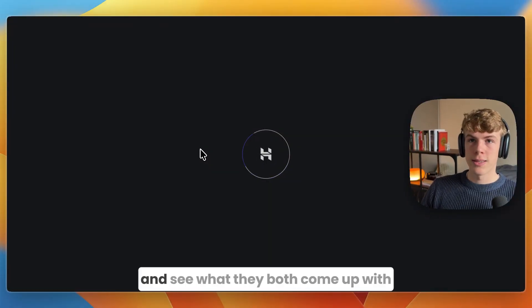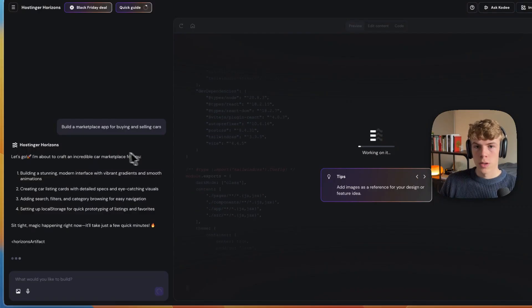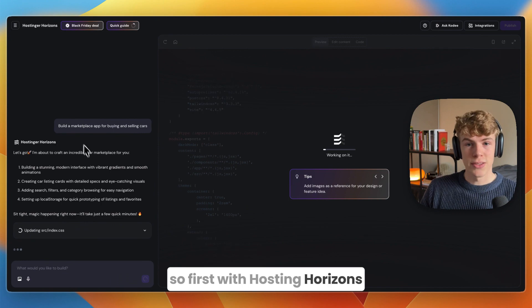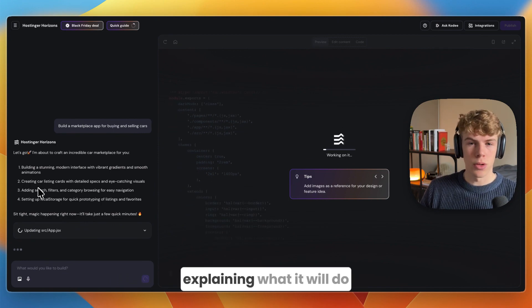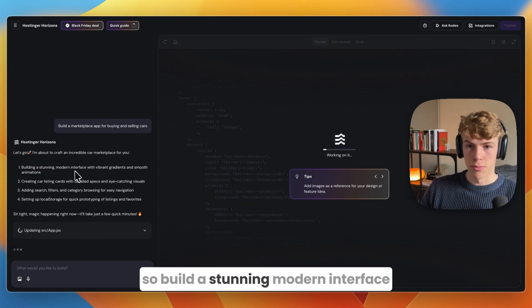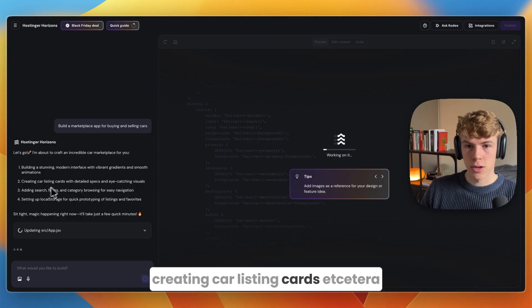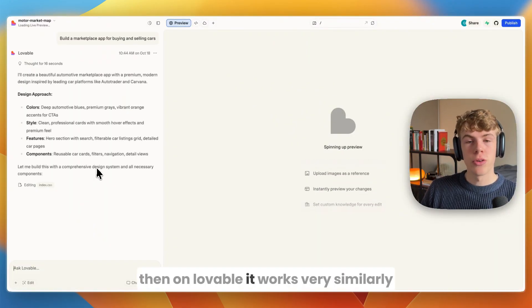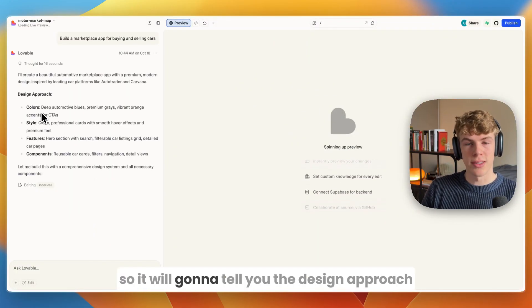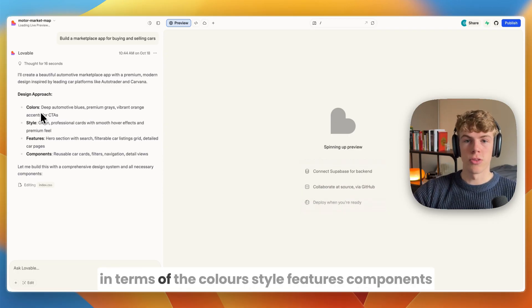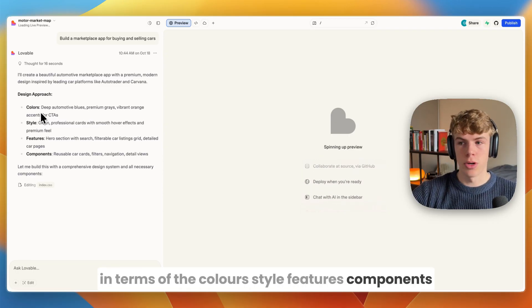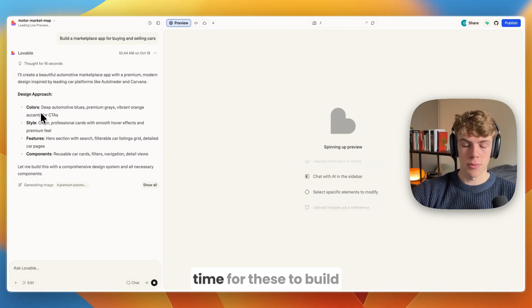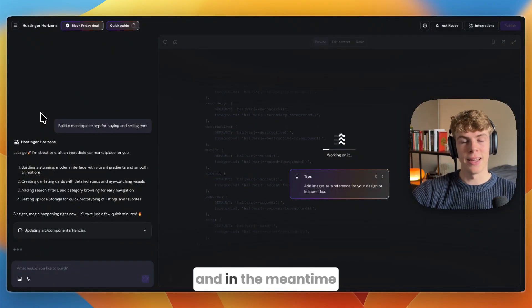I'm just going to give them both a very simple straightforward prompt and see what they both come up with. So first with Hostinger Horizons, you can see right now it is explaining what it will do. With Lovable it works very similarly, telling you the design approach in terms of the colors, style, features, and components.